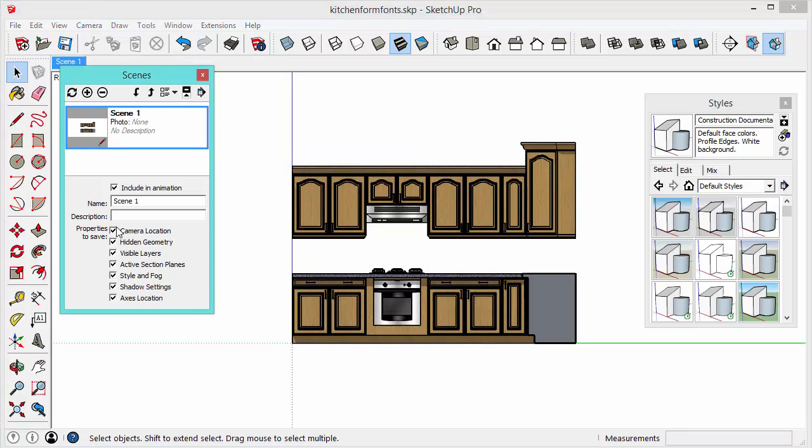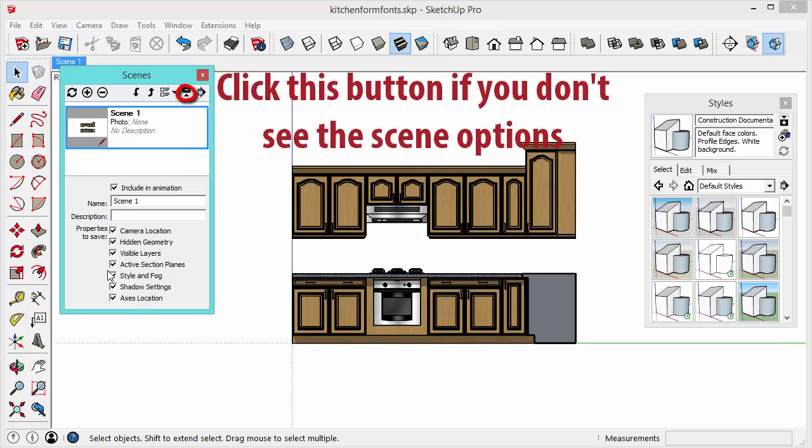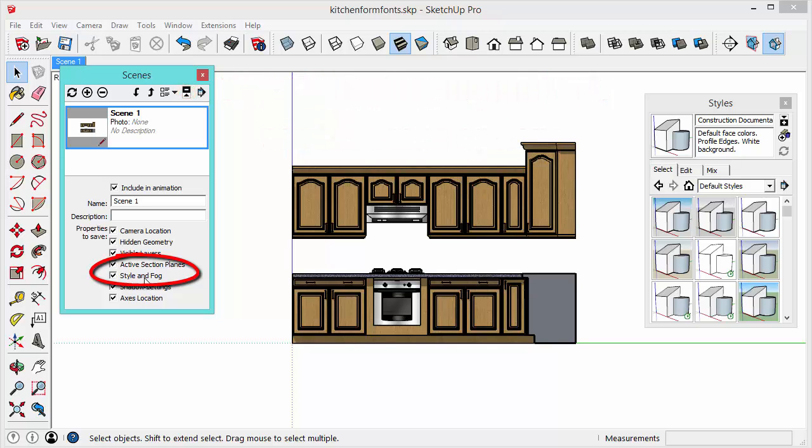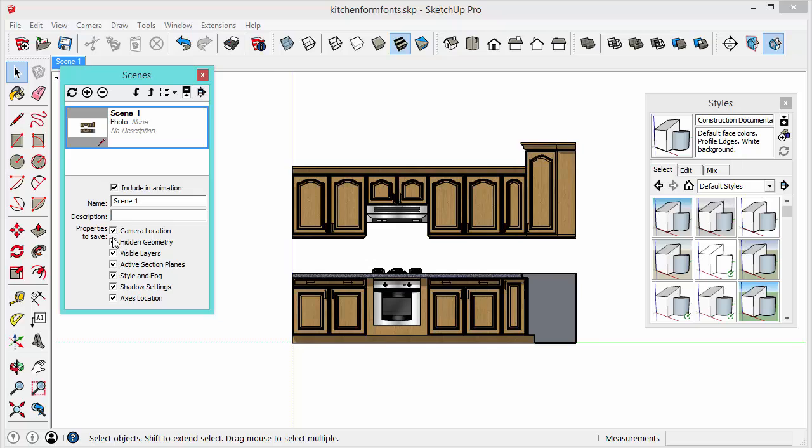Everything here is checked. You want to make sure that active section planes are checked and style and fog is checked because again style has a big effect on how your section planes and section cuts appear. So you want to make sure those are saved. When in doubt save all of them. I always pretty much always have all of the settings saved here when I save scenes.